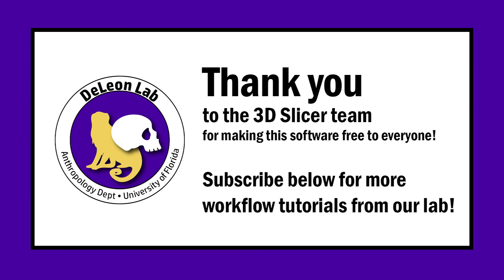I hope that you found this tutorial helpful for your workflow. Please like and subscribe.